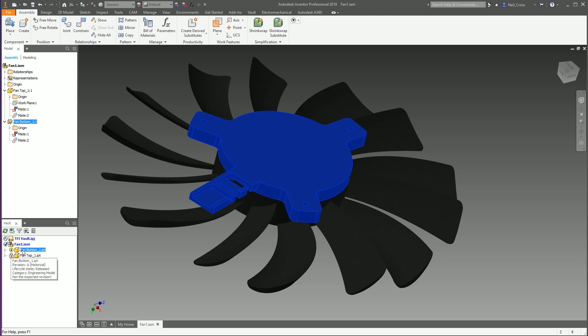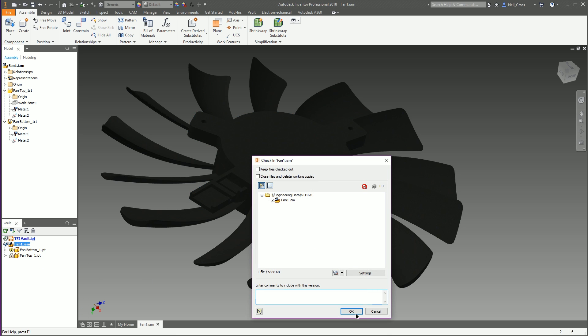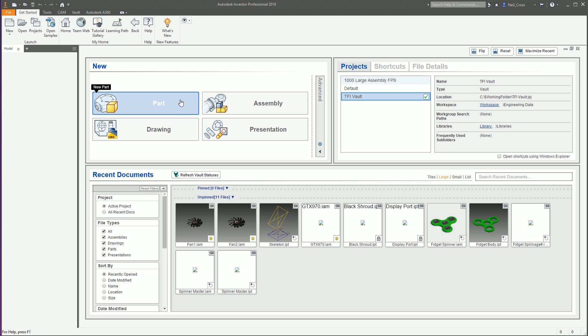You still get the unexpected revision thing — this is Inventor saying, hang on, we had revision C work in progress five minutes ago and now I've got revision A released? But then you know best. You just check in your top level assembly.